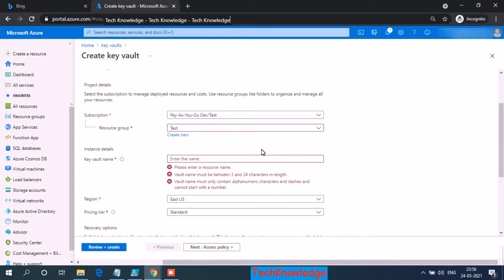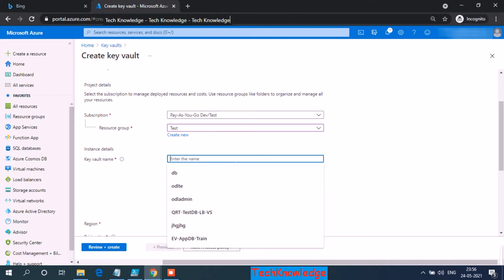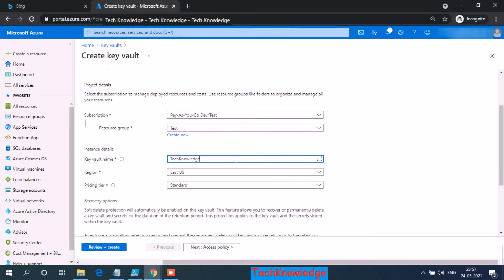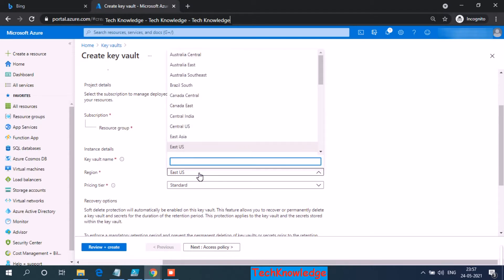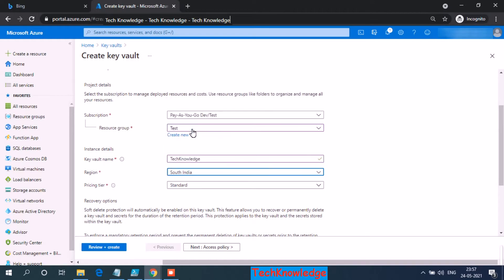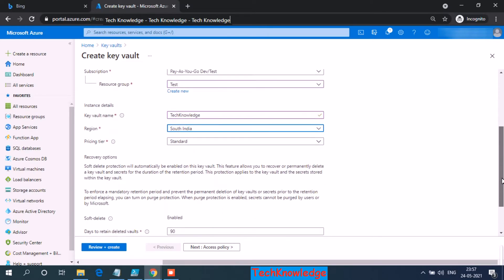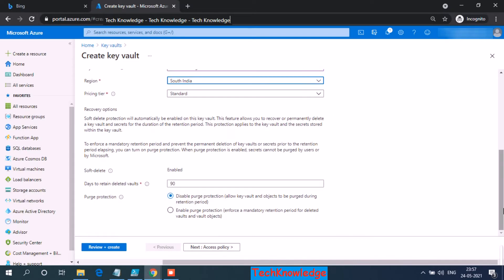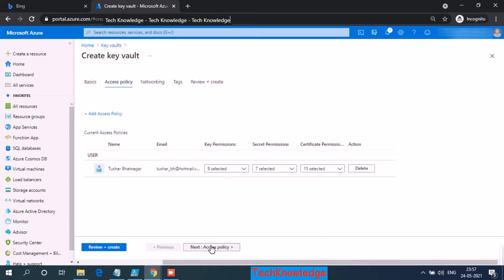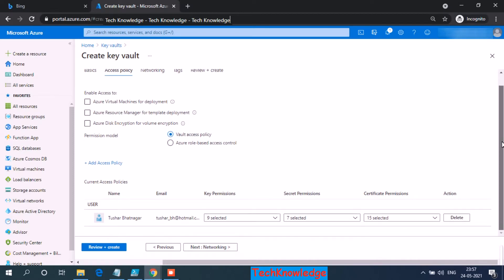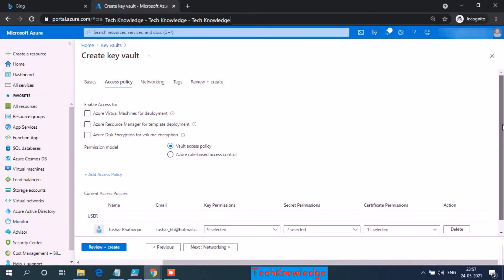The resource group name I have chosen is test. Key vault name, let's choose tech knowledge. Region, let me choose the same as your virtual machine, which is South India. One key vault can have keys for multiple Azure VMs. Pricing tier, let's keep it at standard. Soft delete, we are keeping at default 90. Access policies define who is going to have access to the keys. So that will be my name, and we are enabling the access for Azure disk encryption.